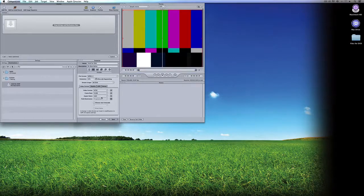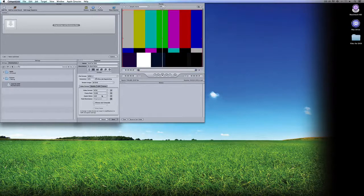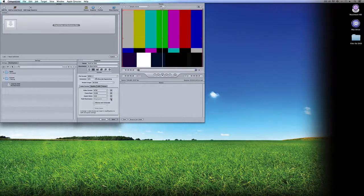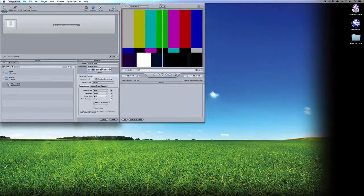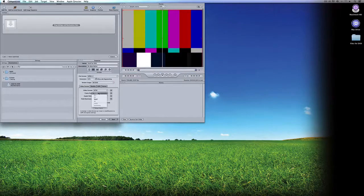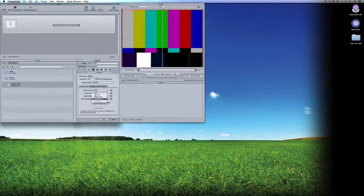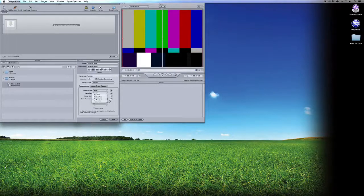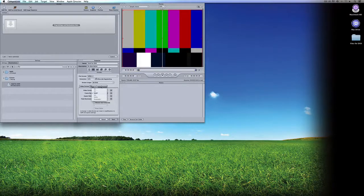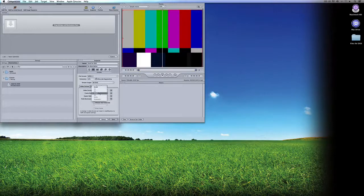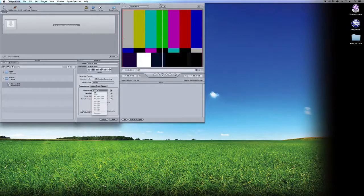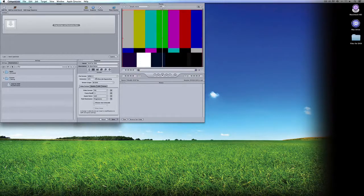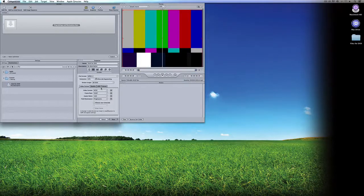What you choose here is really going to determine the field dominance. I exported these files as 23.98. If I select 23.98, you'll see the field dominance is set to Progressive. If I come down to Field Dominance and turn it on, nothing actually turns on because I can't change the field dominance for a 23.98 frame rate. But if I switch this to 29.97, you'll see that Progressive can now be changed to Top or Bottom. If I switch the video format to PAL, the frame rate switches to 25 frames per second.